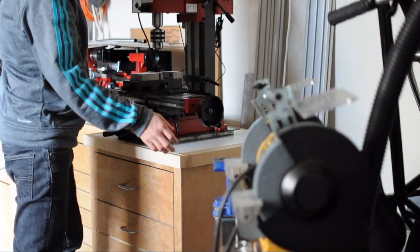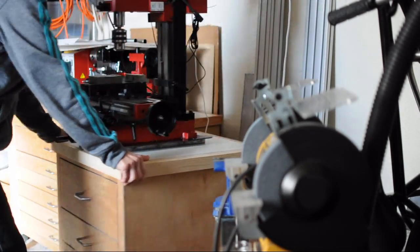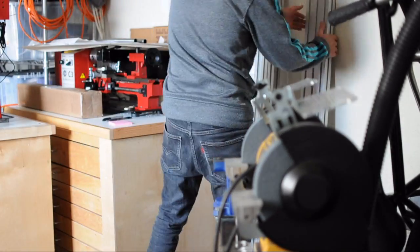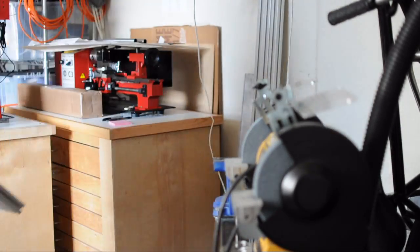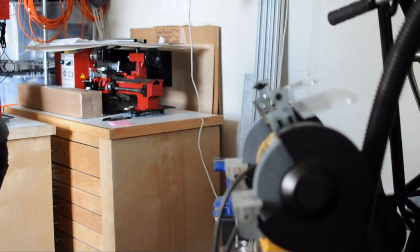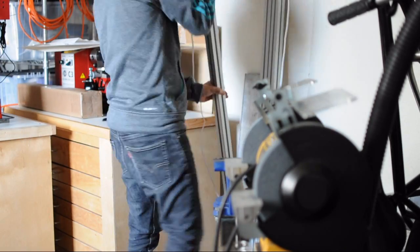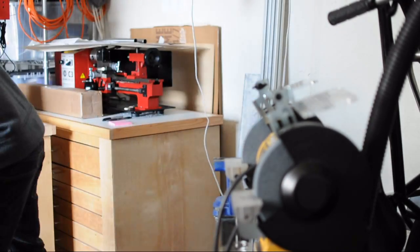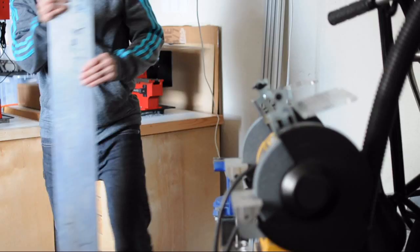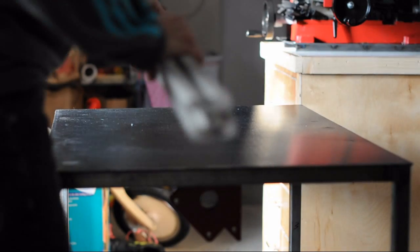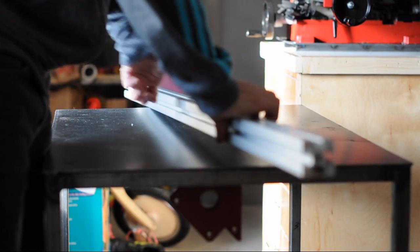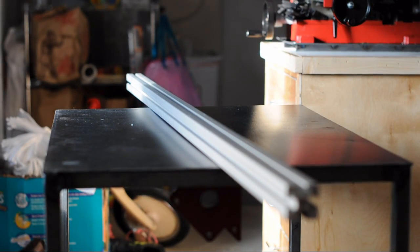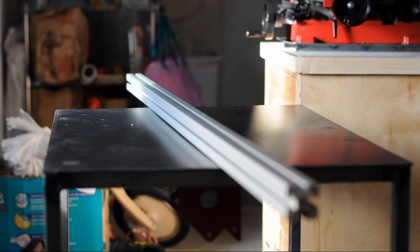To build this jig, I will use the 80-20 extrusion. And the type I got is the 40 series. So this is the 40 by 40 extrusion.